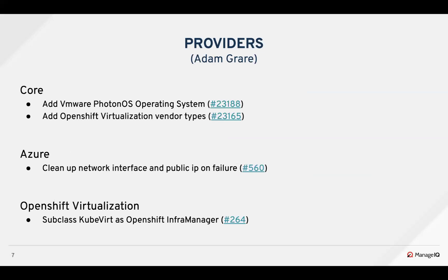Thanks Jason. For the core of this sprint for providers, we added a couple of operating system and vendor types to support changes in some of the other provider plugins. We added the Photon OS VMware operating system type and OpenShift virtualization vendor types — which probably gives away what's coming later. For Azure, Samuel cleaned up a network interface and a public IP address on provision failure.